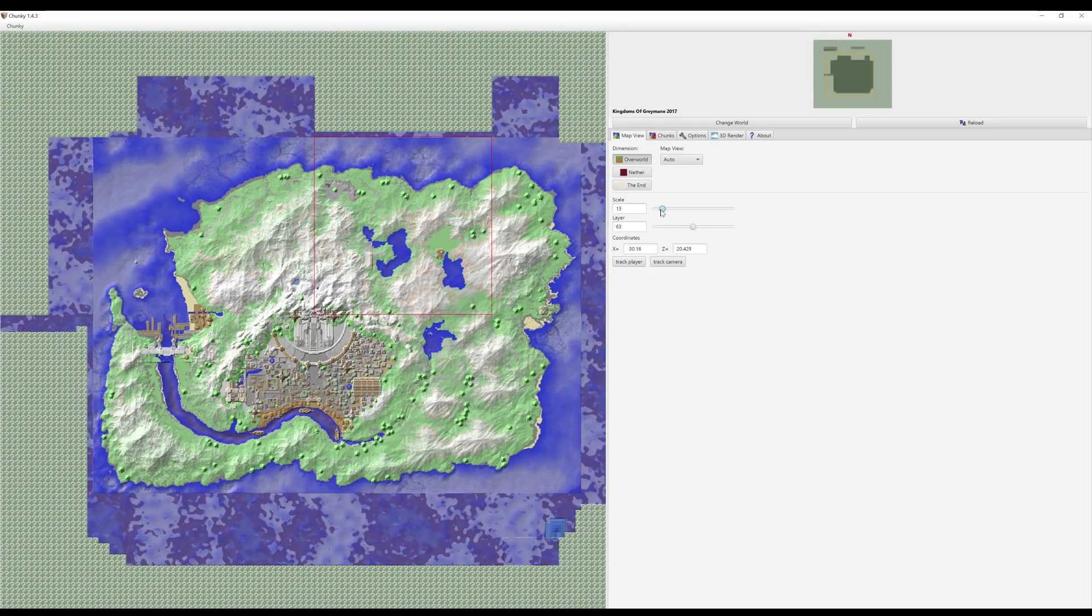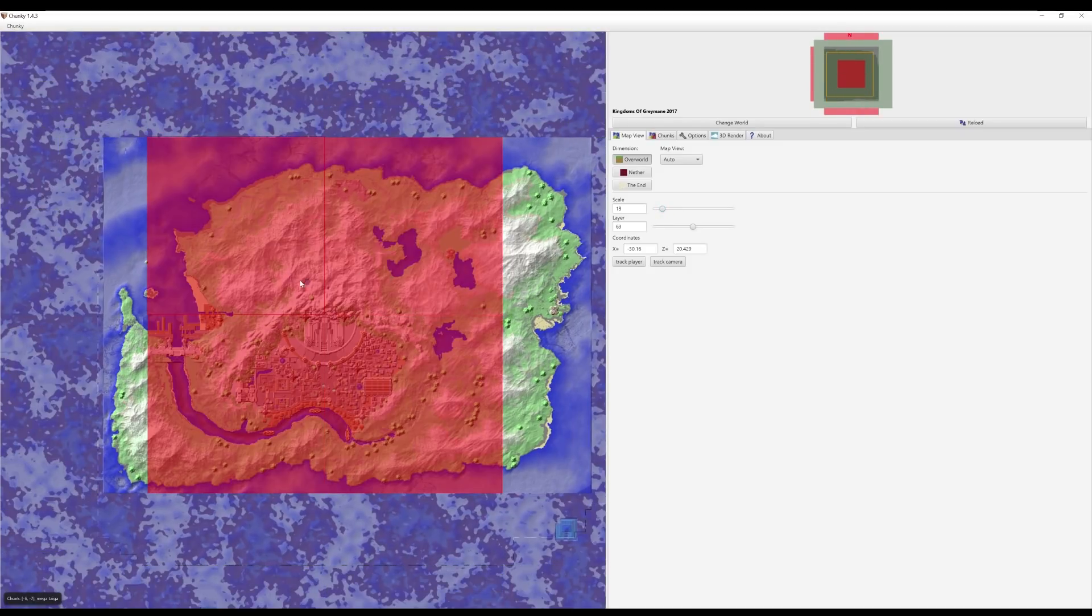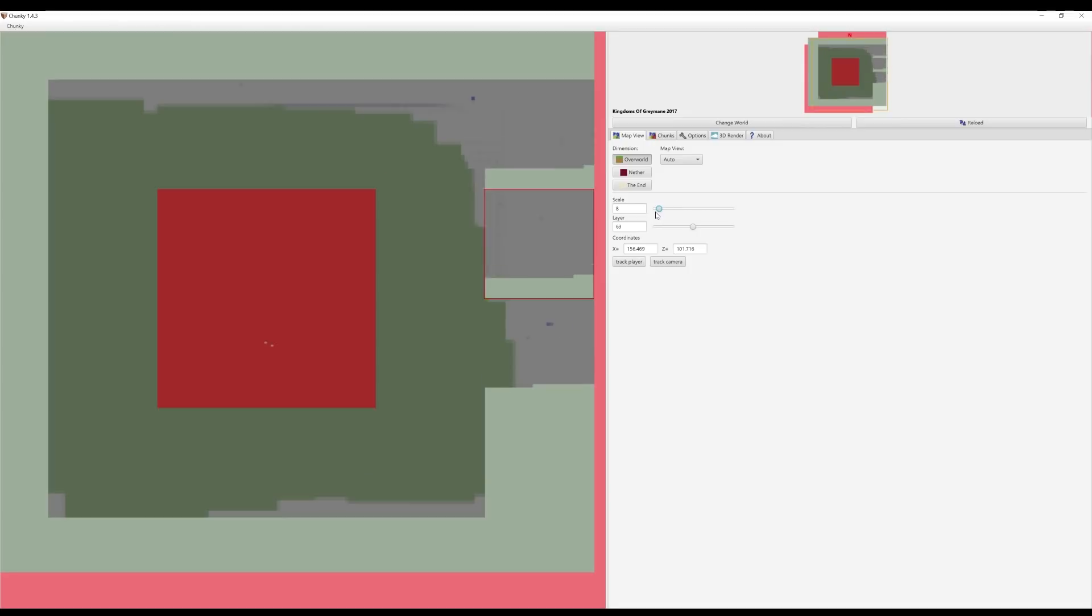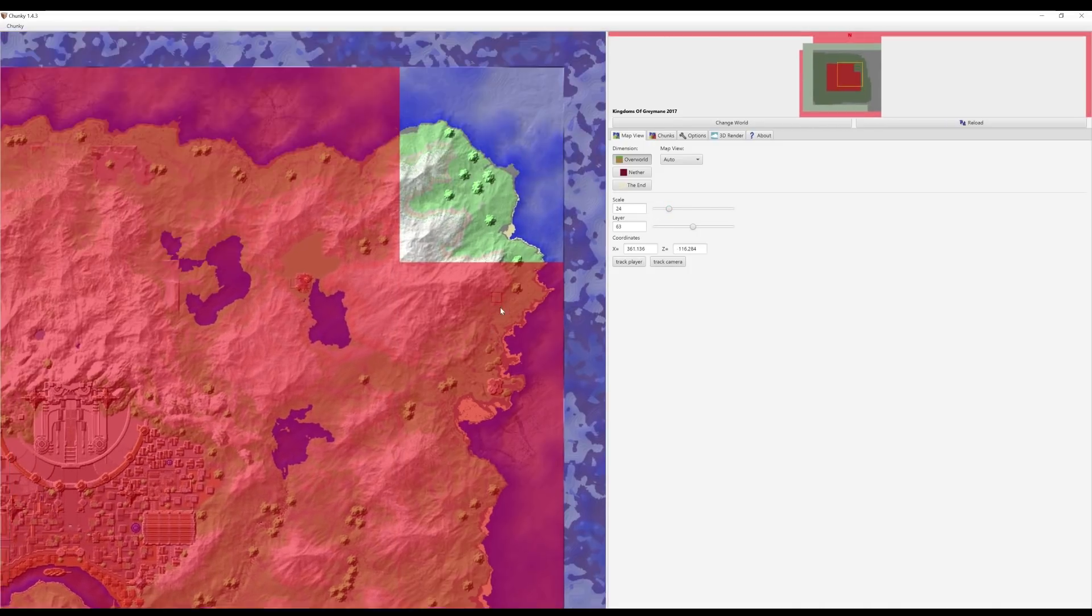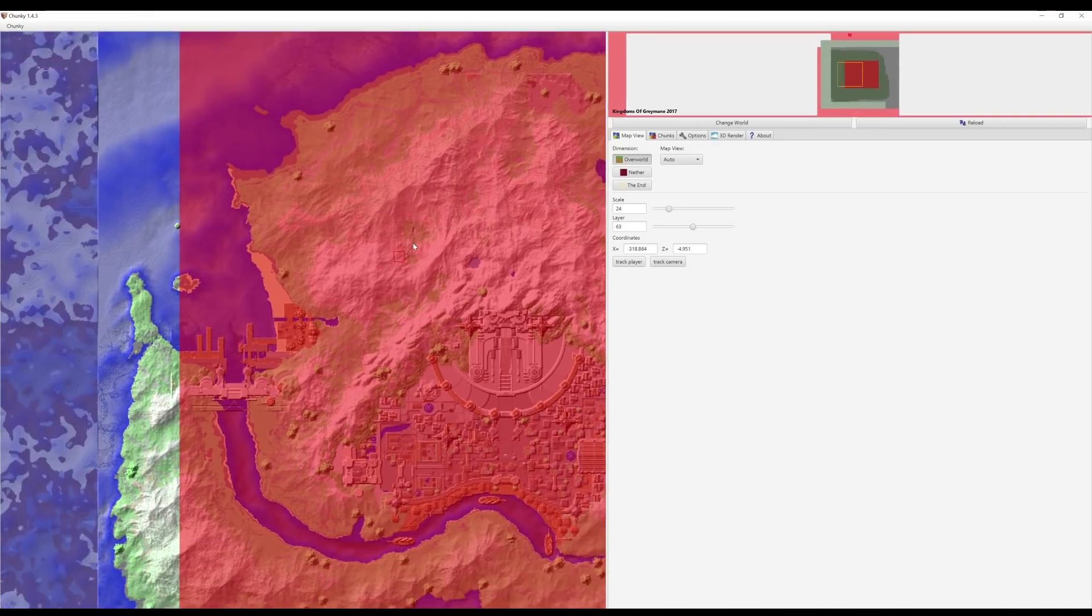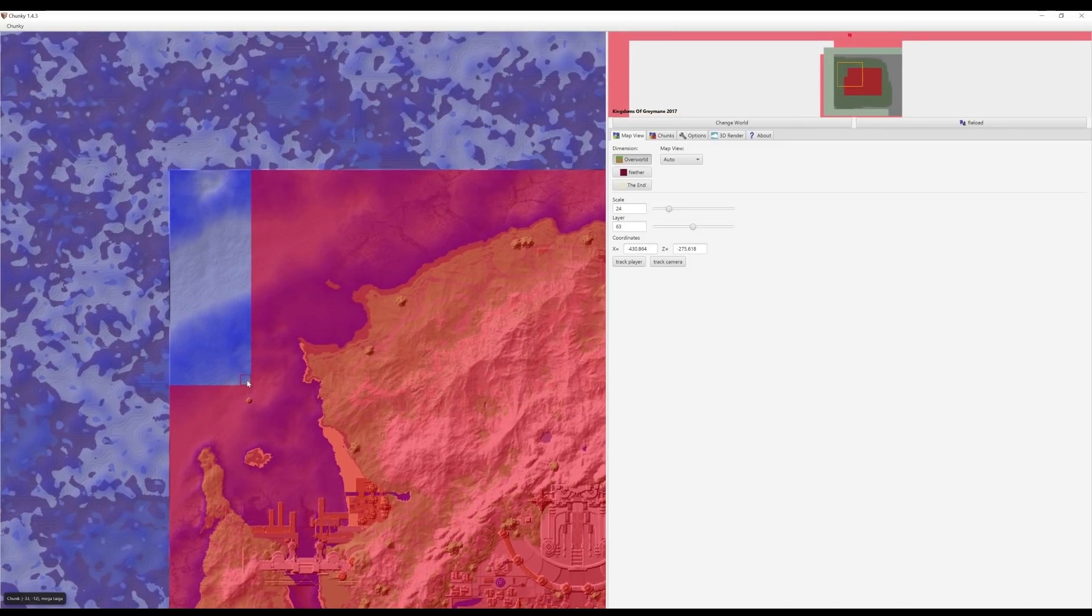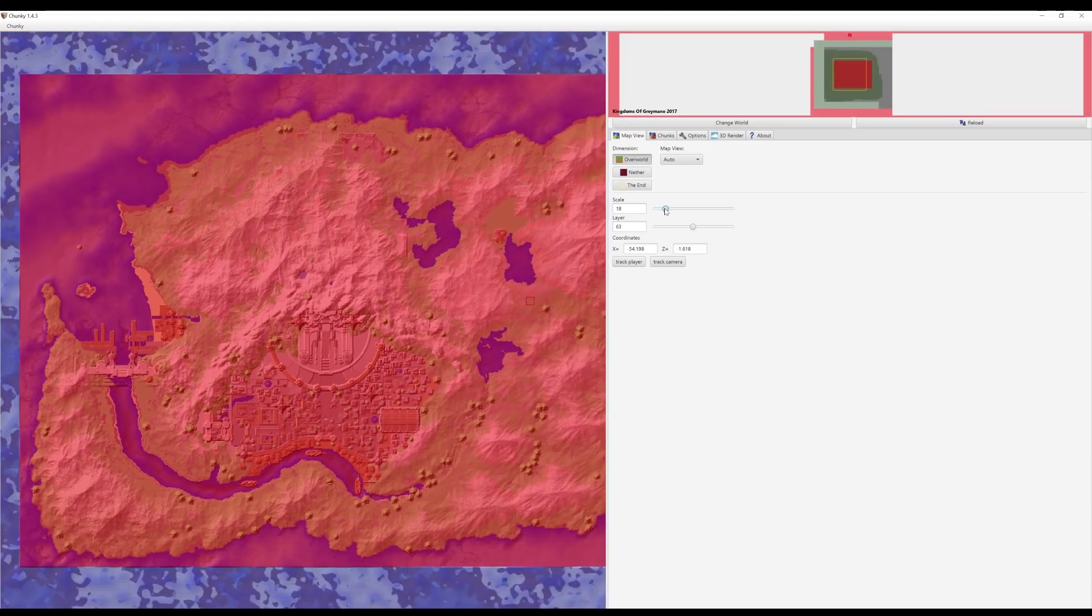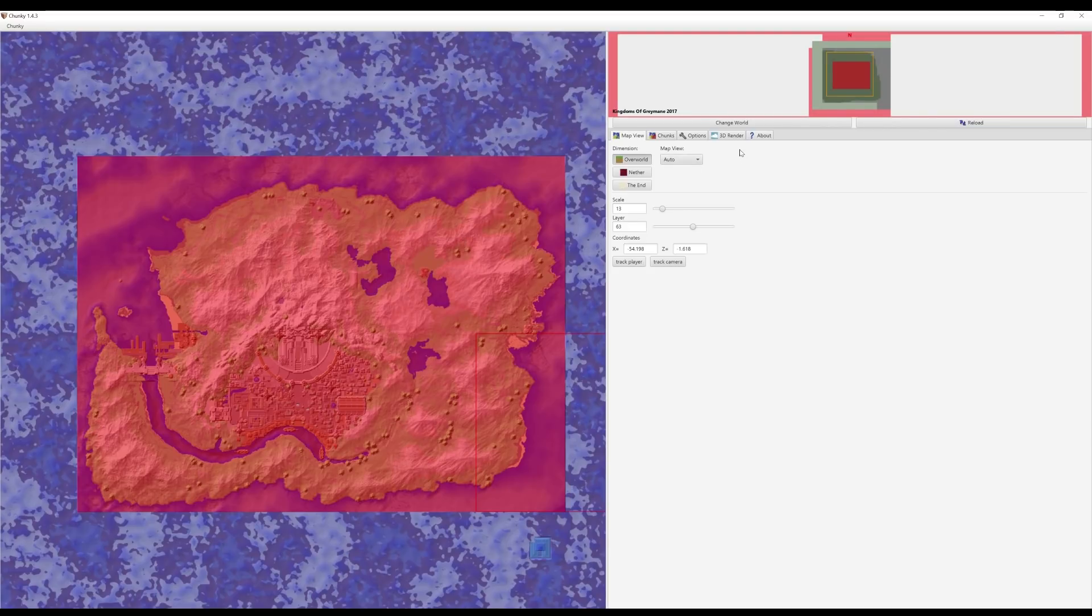What you guys need to do is highlight the area of the map that you wish to render. Now this is heavily dependent on your PC. If you wish to render just a house, you should have no problems whatsoever. But if you do select a massive map like this one, your PC might struggle—it all depends on how much your PC can handle. So once you've selected the entire area you wish to render, all you have to do is click on the 3D Render tab and select New Scene.